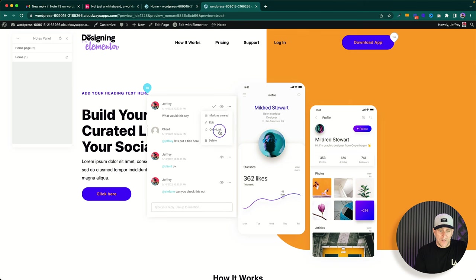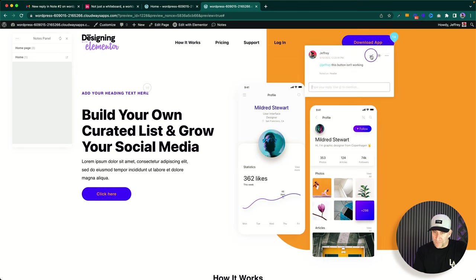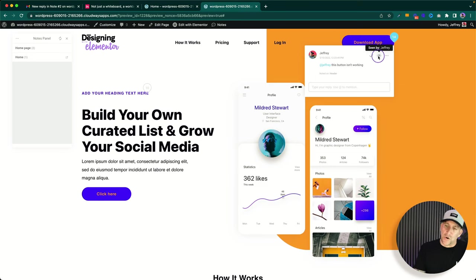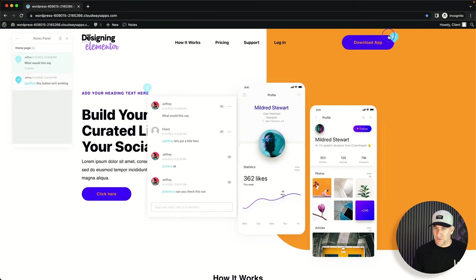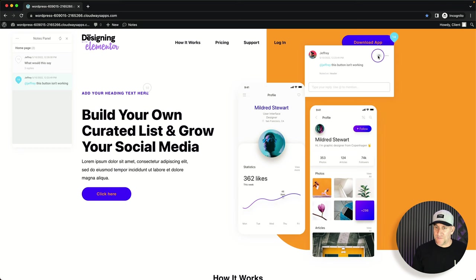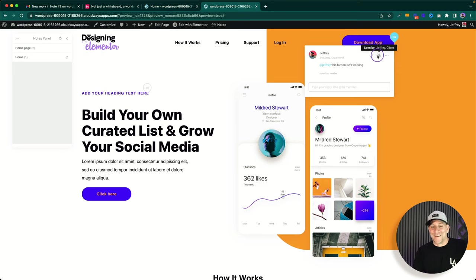We can delete notes or mark them as resolved — once resolved, they appear grayed out. There's also an eyeball icon. Let me test it from the client's point of view — hovering over it shows 'seen by Jeffrey.' So it's showing who has seen the note, in real time without even refreshing the page. I'm blown away — this is some powerful stuff. Game changing for real.